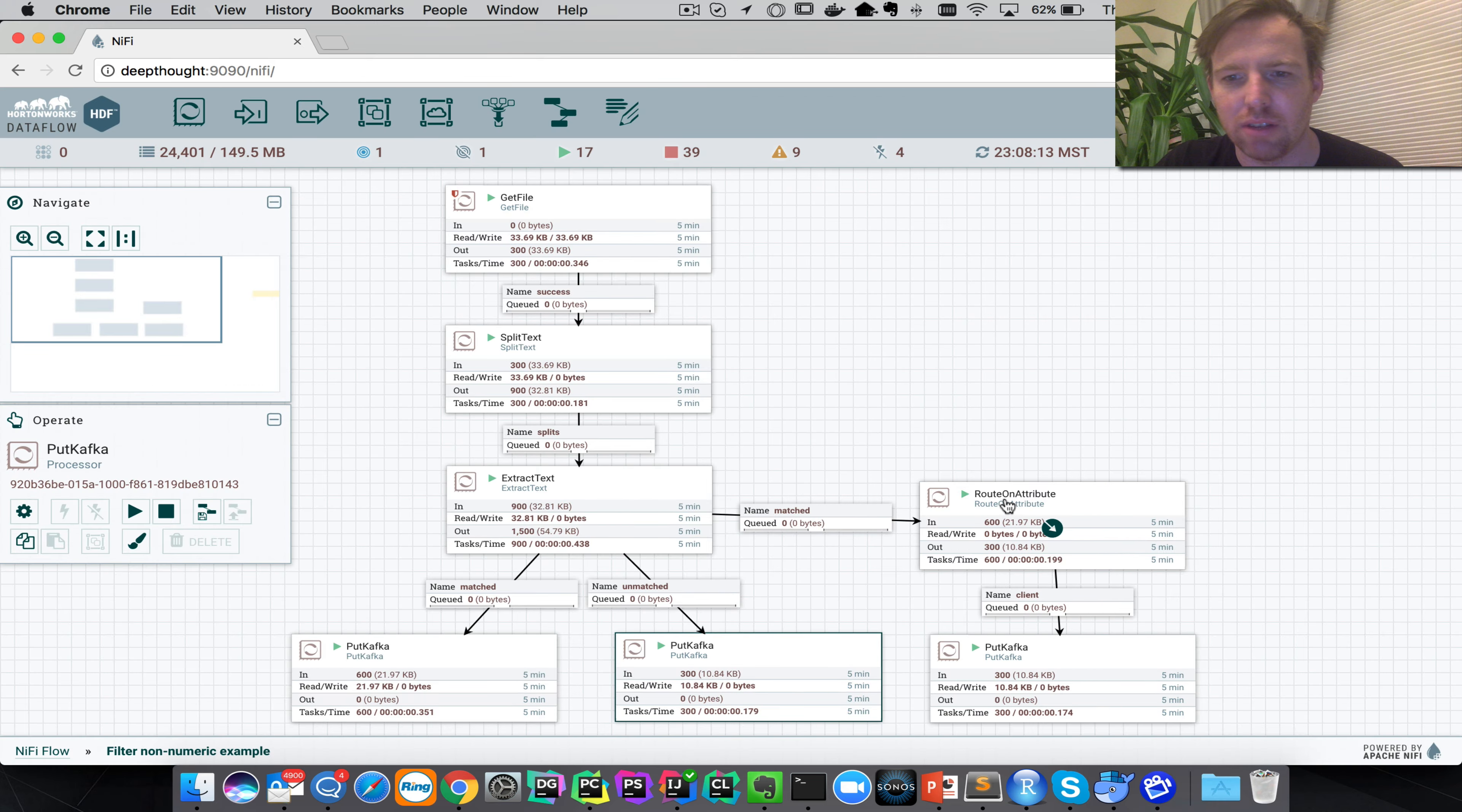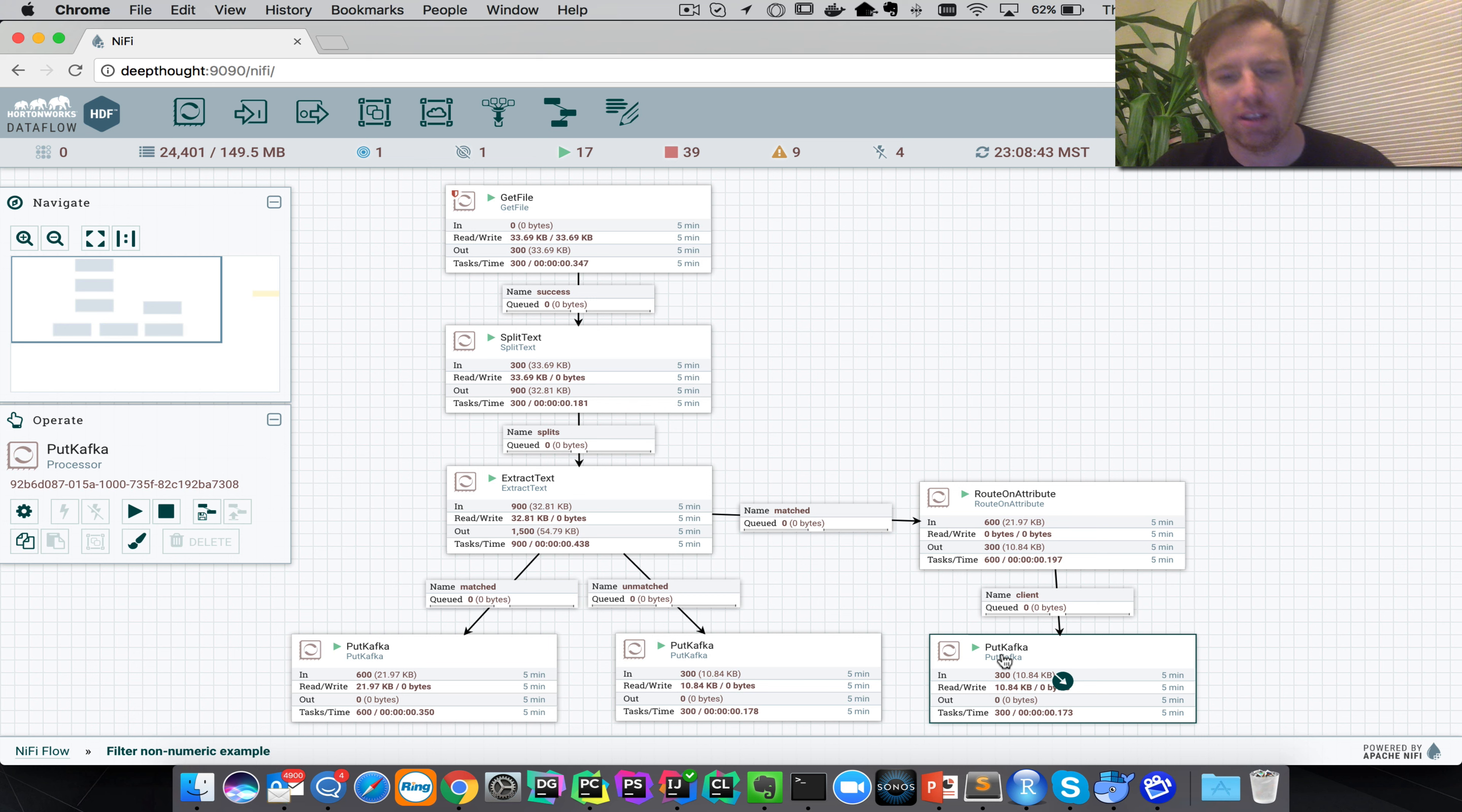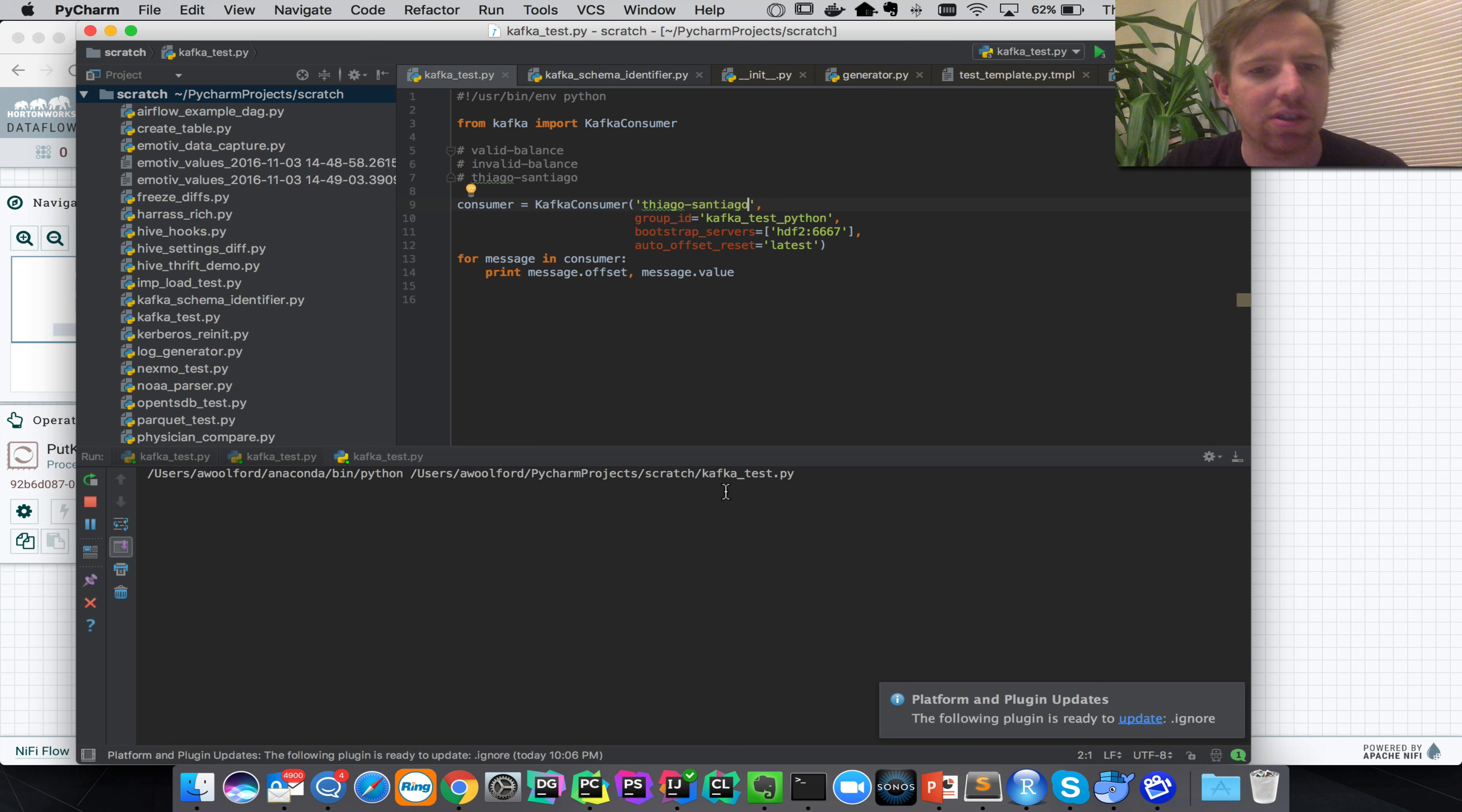Now the other thing that we wanted to do was route on attributes. So we wanted to take if the client, which is an attribute that we pulled out of this file, if that equals Thiago Santiago, then we want to put those in their own separate Kafka queue. So here we go, we have a Kafka topic called Thiago Santiago. Let's stream that, so we'll put this in the topic name here and let's run this.